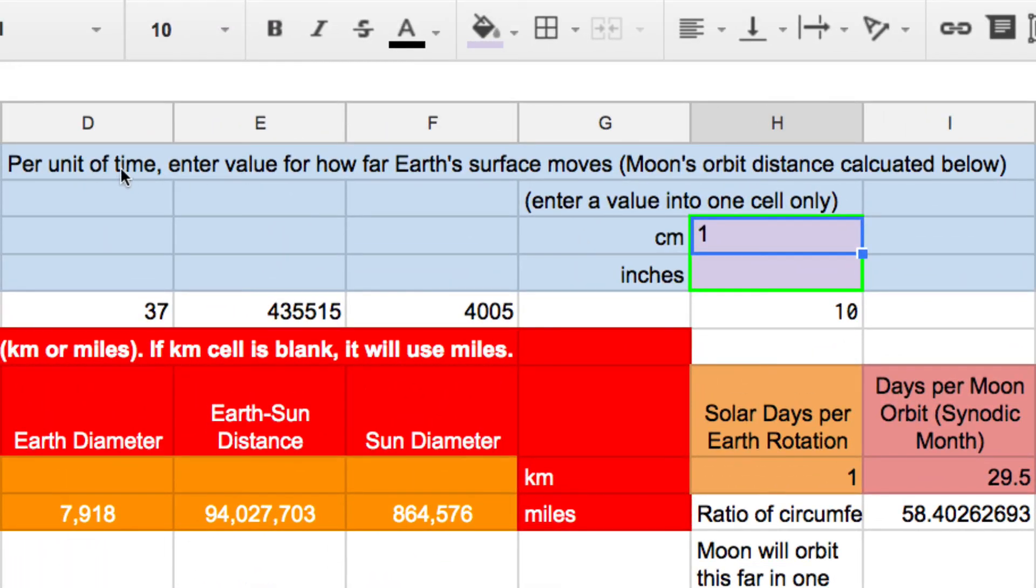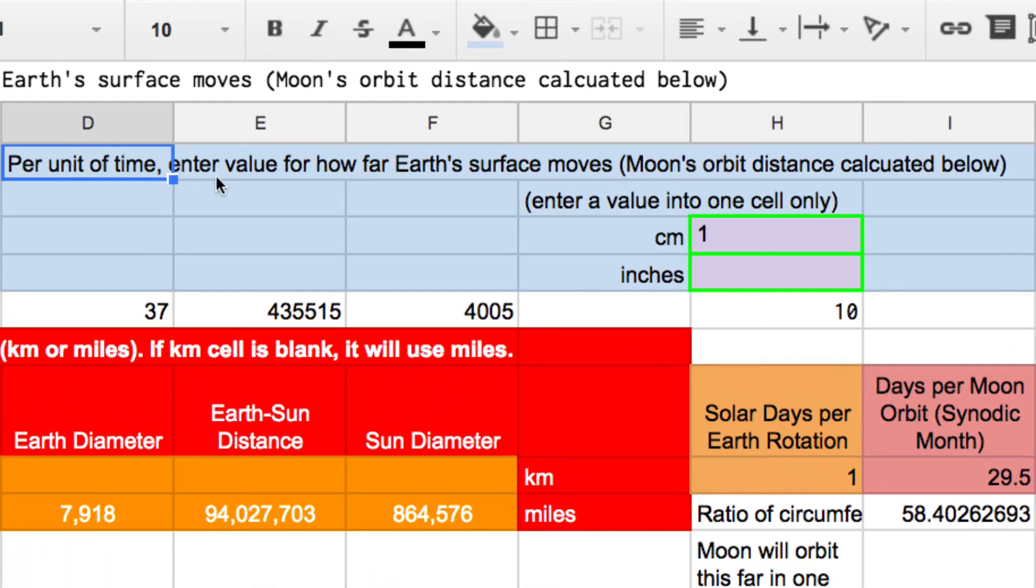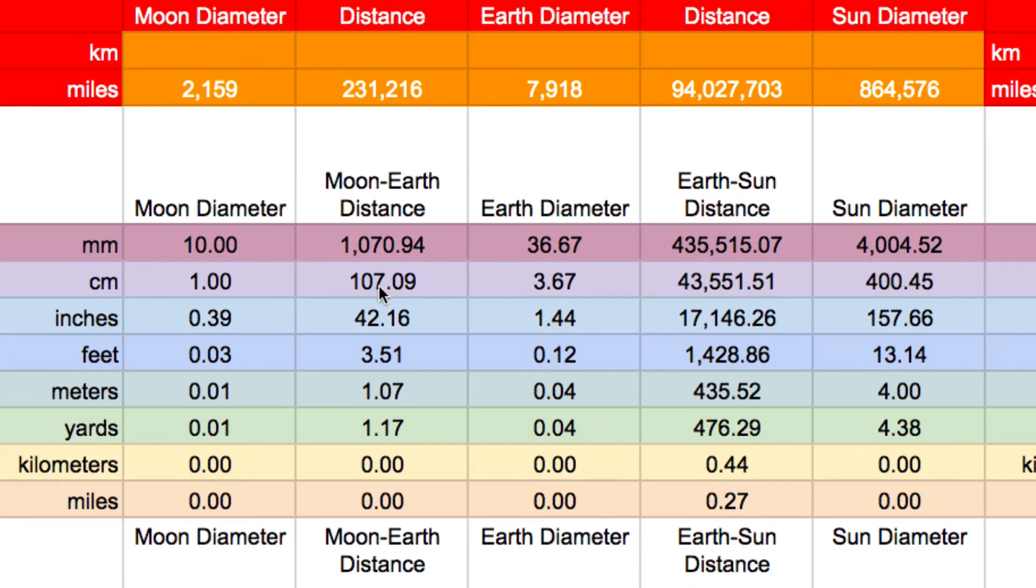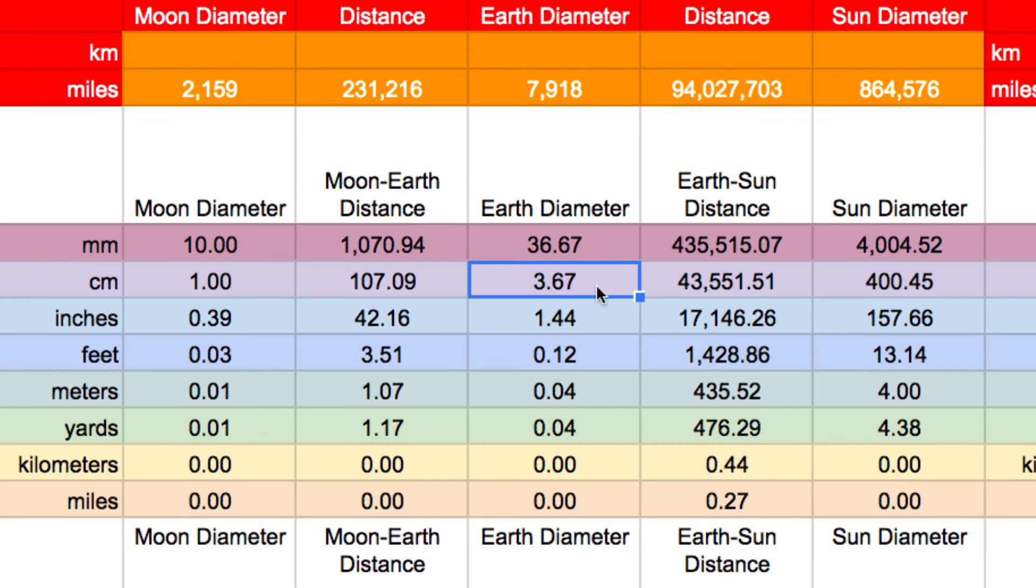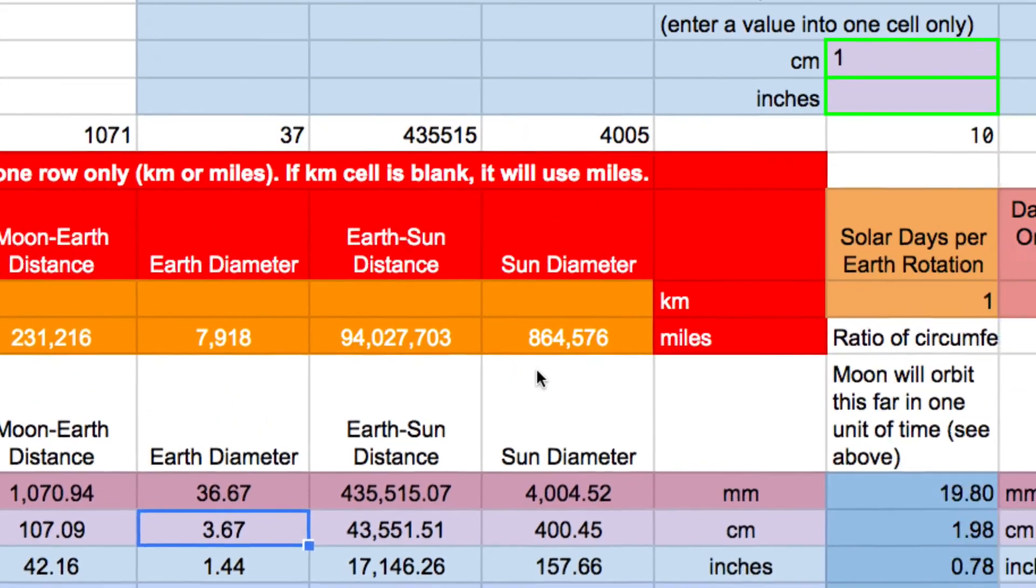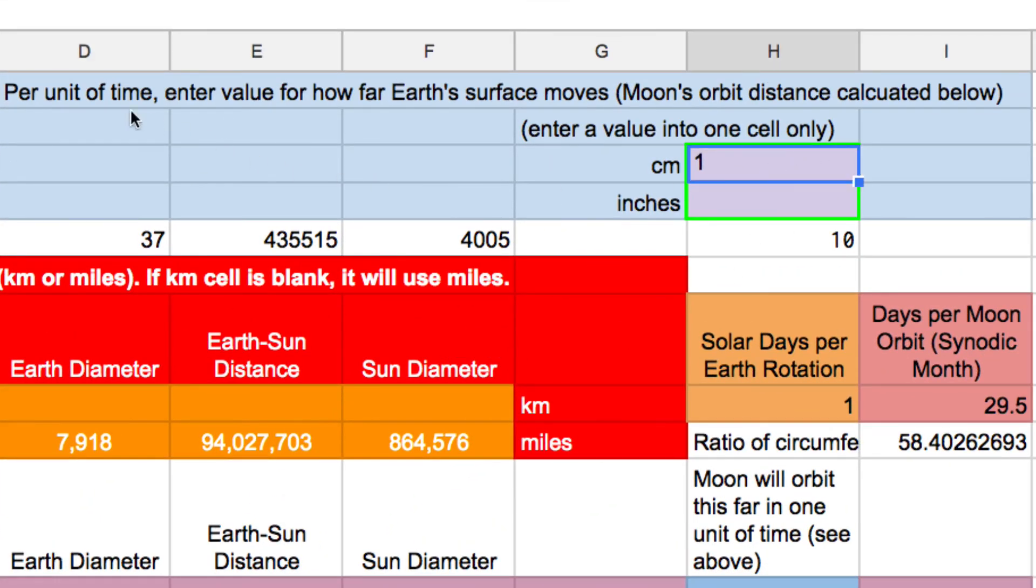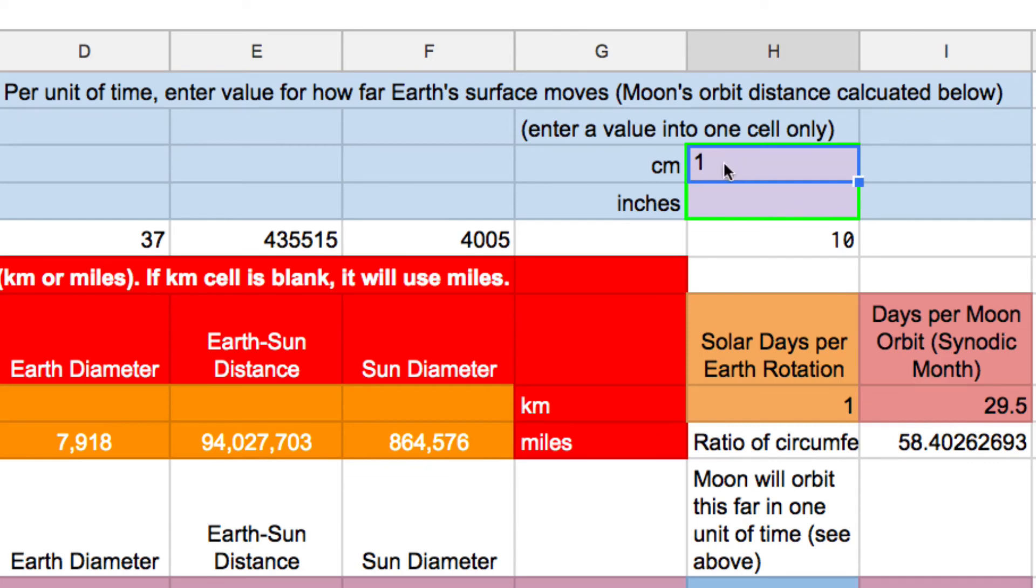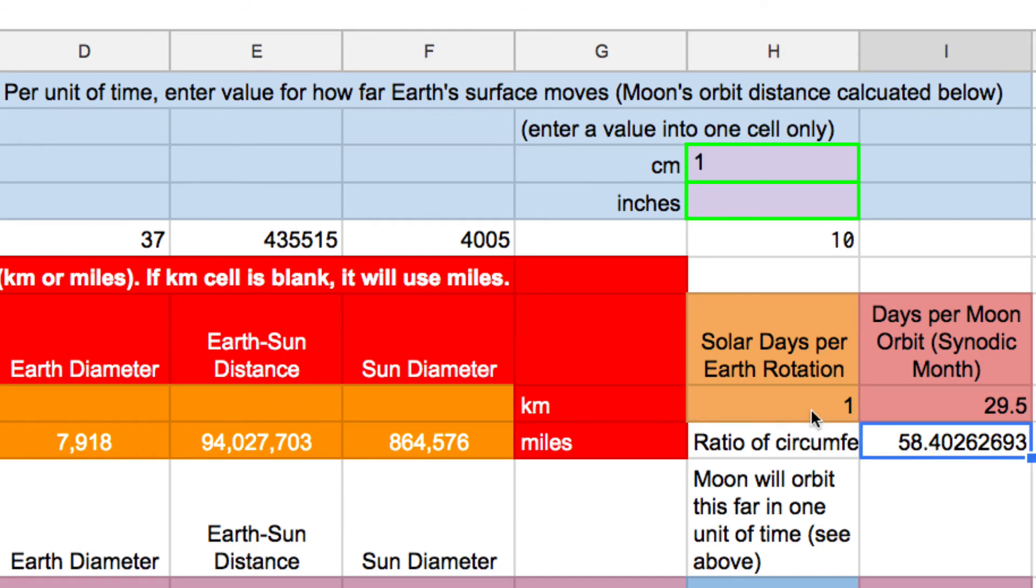Let's look at the description. It says per unit of time, enter a value for how far the Earth's surface moves. So let's say you had a model and you have your Earth. Now how big is our Earth in this scale model? It's got almost four centimeter diameter Earth. And so if you have this model Earth and you put a ruler up to it and you wanted it to turn a certain amount, say one centimeter per unit of time. Now that could be any unit of time you want, every ten seconds. Every ten seconds the Earth will move, the surface of the Earth will move one centimeter.